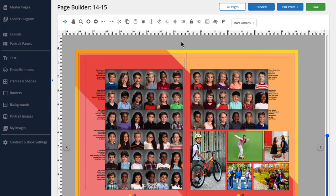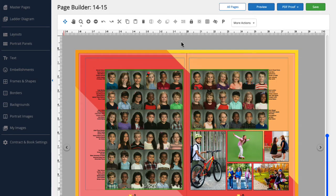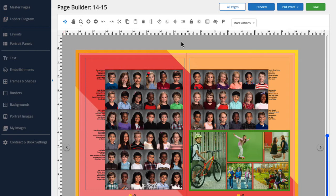First, we need to make sure that we have the page spread pulled up that we'd like to save as a layout. When we create a custom layout, portrait panels like these will be converted into placeholders, whereas candid images will be saved as part of the layout page. But don't worry, if you want to swap them out with different images, you can always do that too.